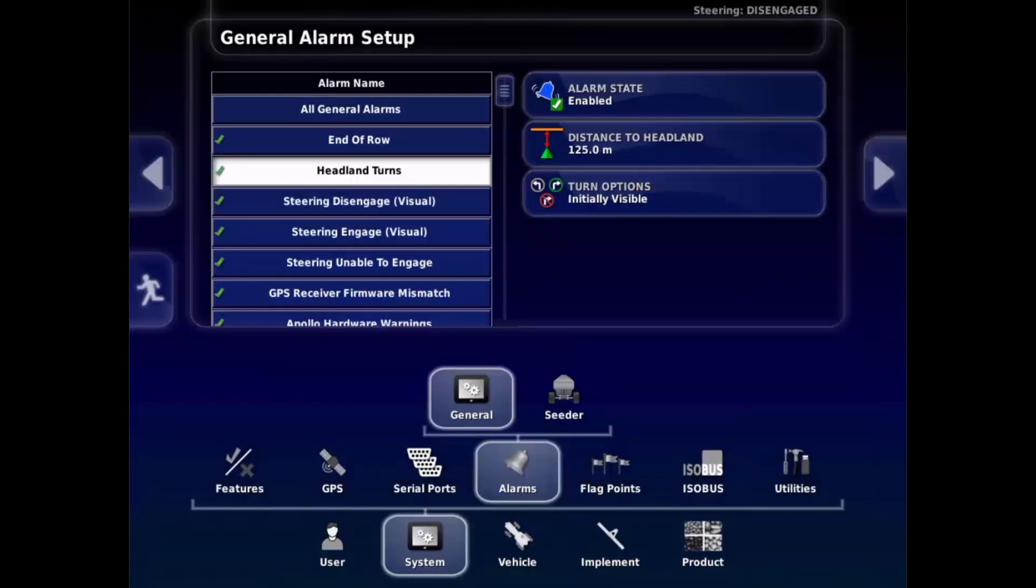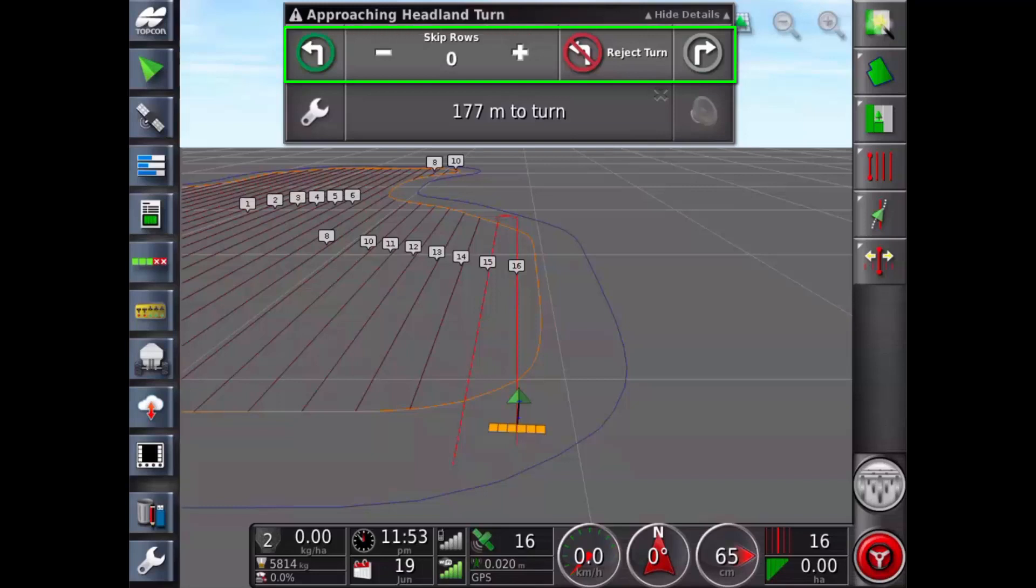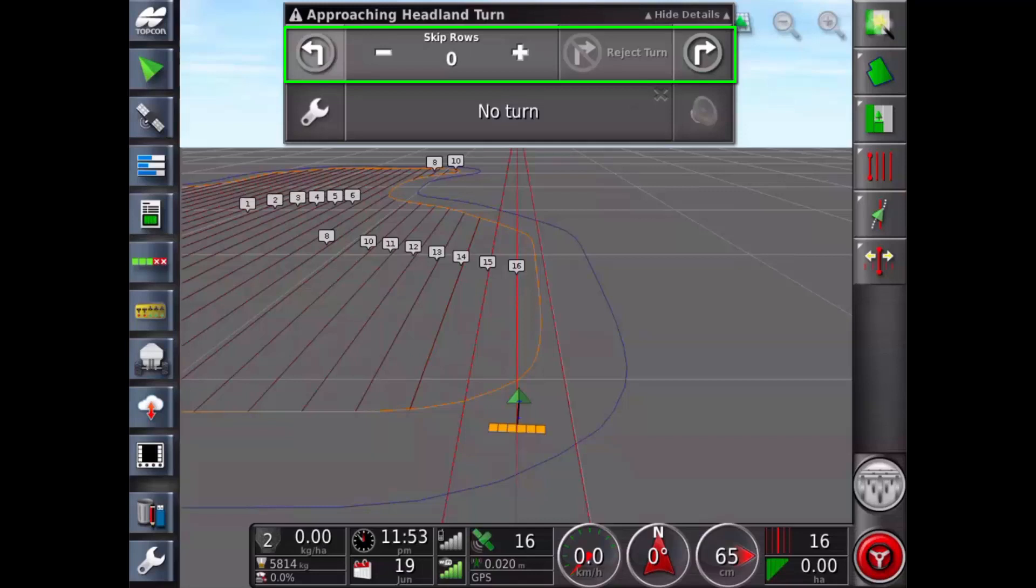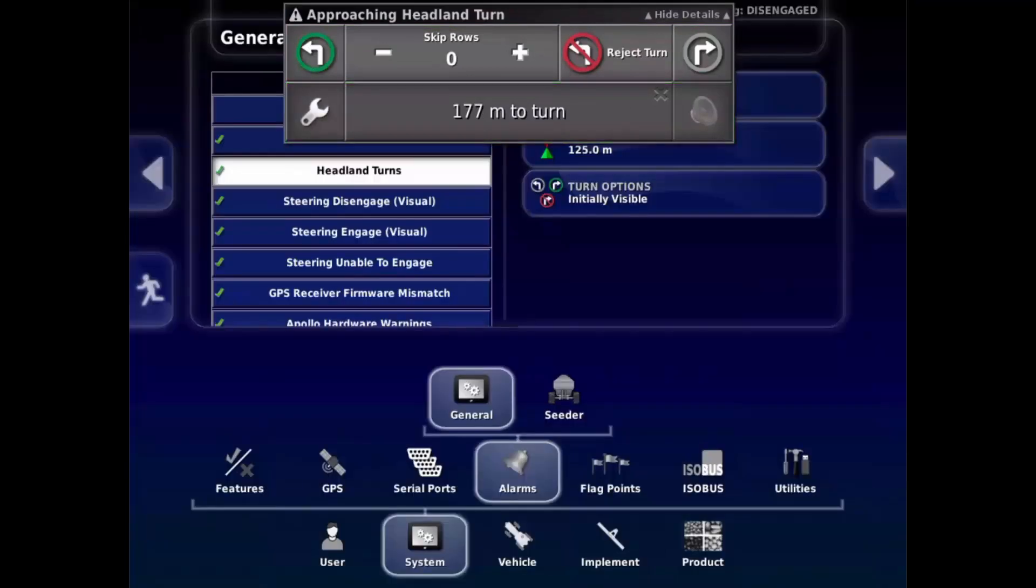Now select the running man to return to the run screen. You can edit headland turns via the alarm. The alarm can be displayed manually using the turn button at the top of the guidance screen. The alarm screen can be used to change the number of rows to be skipped. You can change the direction of the turn. And you can reject the turn. Pressing the alarm panel accepts the headland turn. Pressing the spanner takes you directly to the alarm settings for further changes.